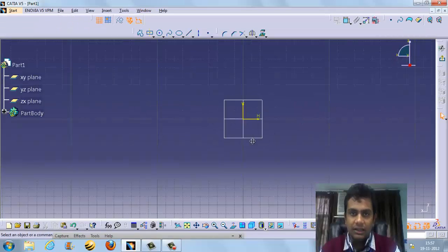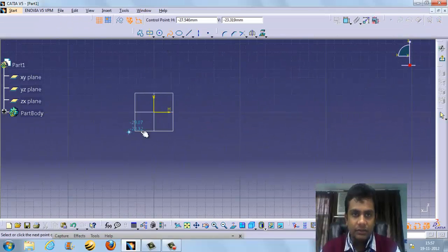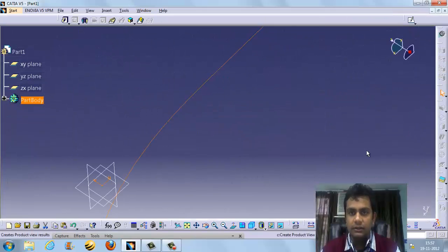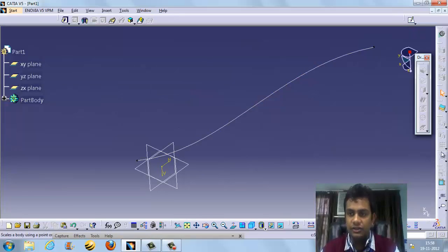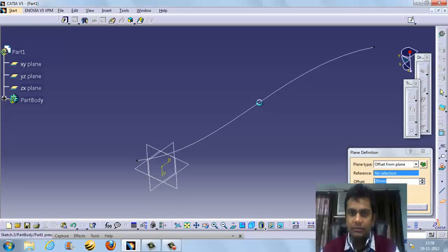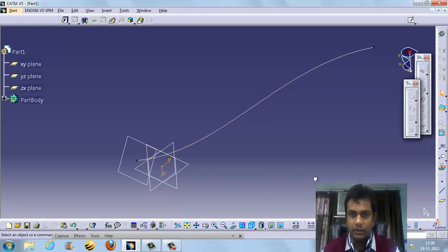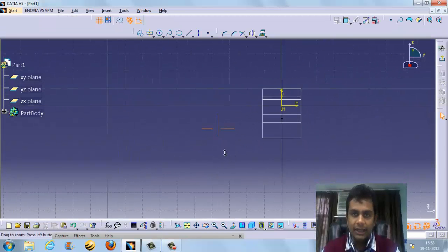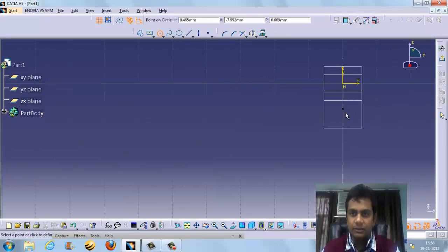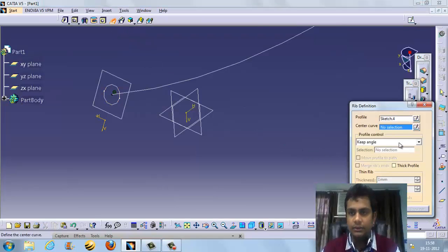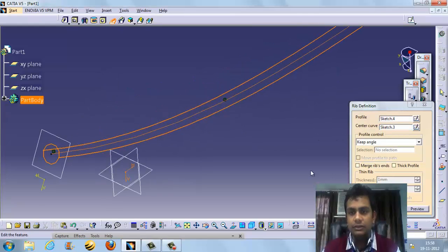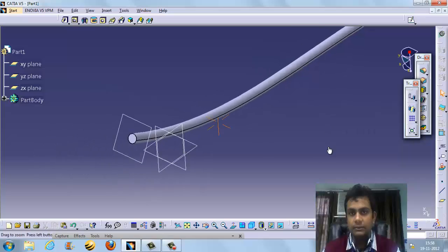For rib, we need a trajectory. The trajectory is a curve. We can also create a plane anywhere we want. We create a profile on that plane. Then in the rib feature, the profile follows the curve path.